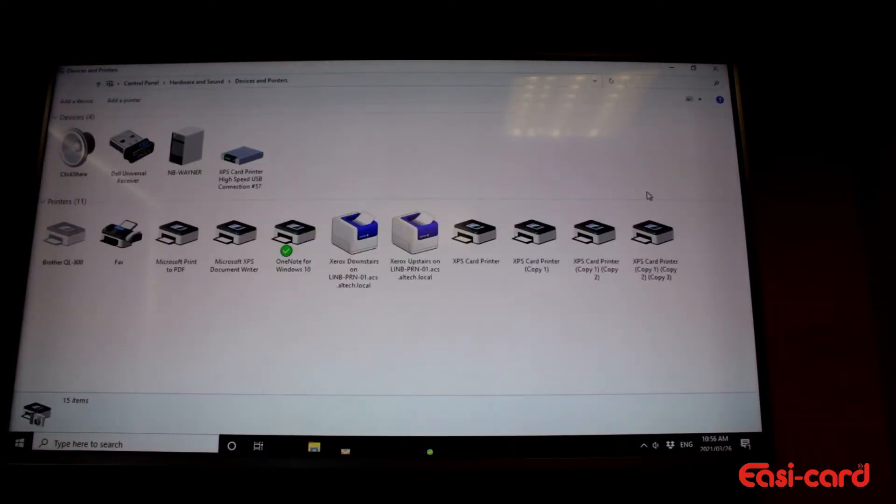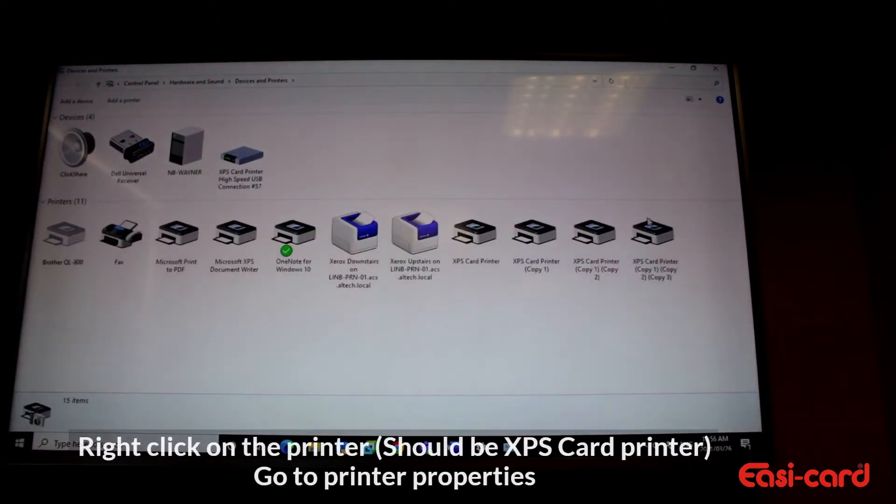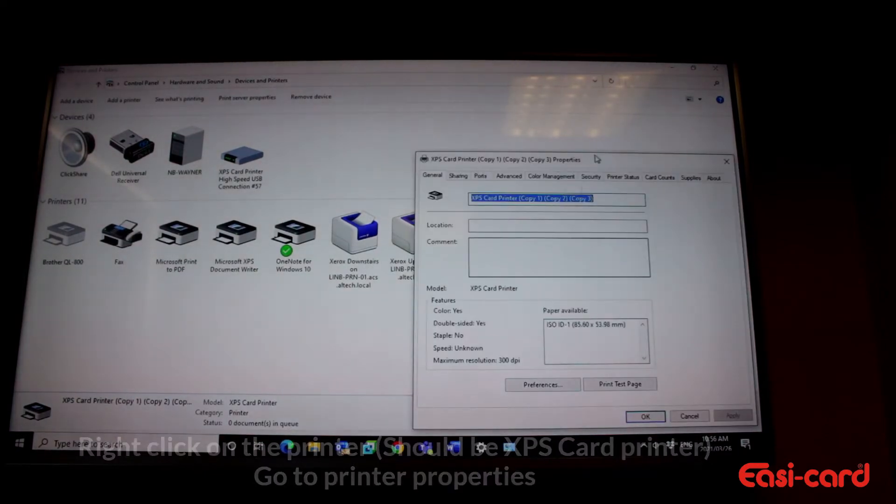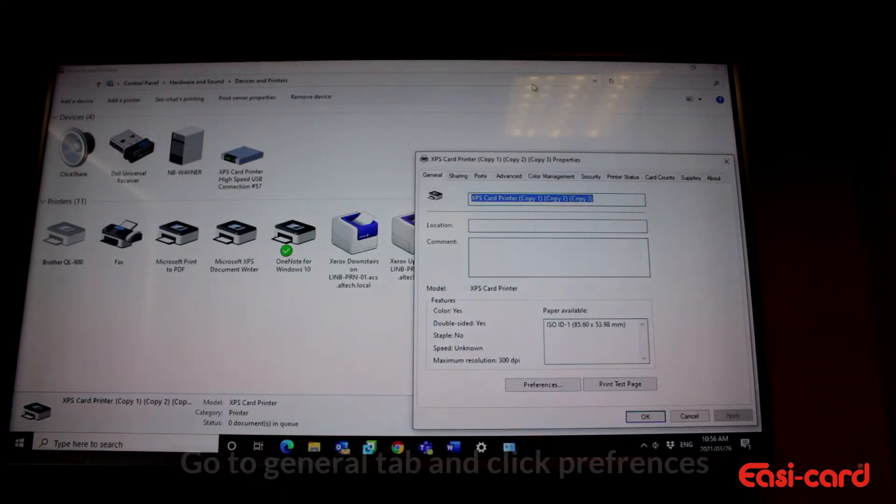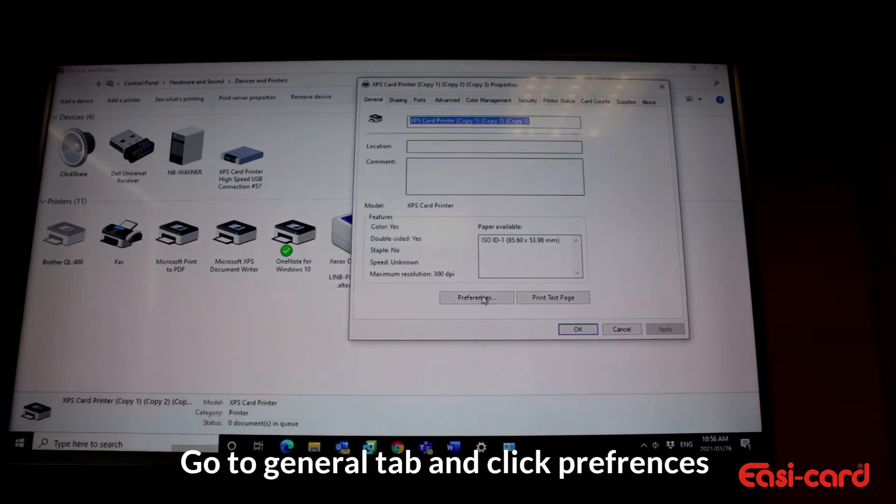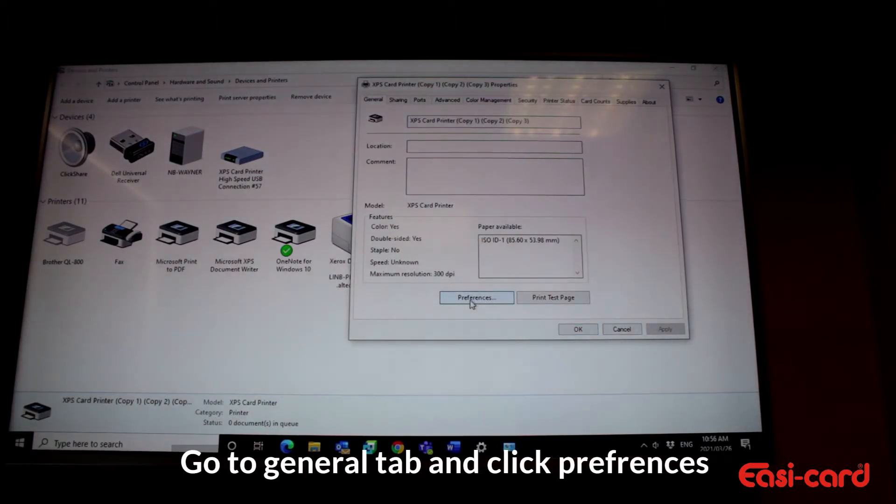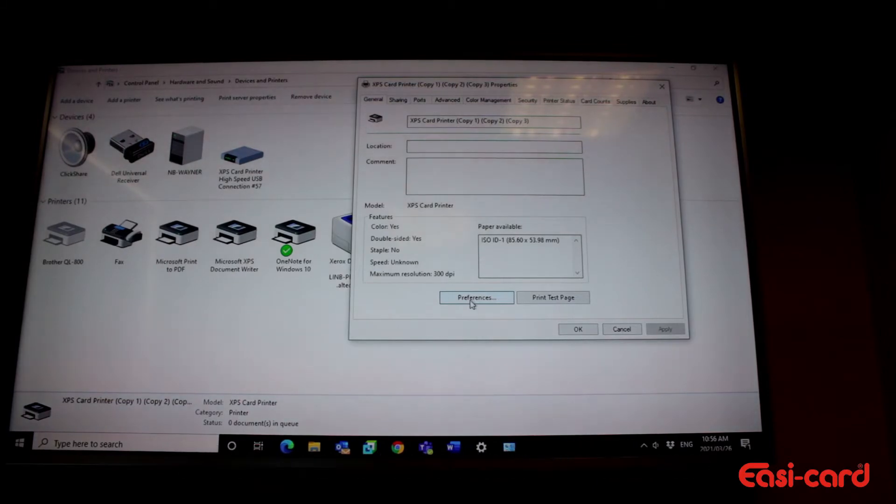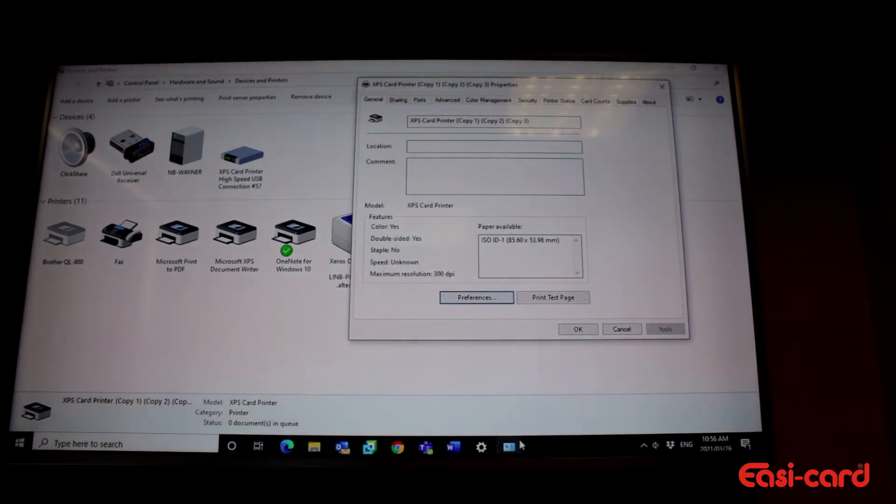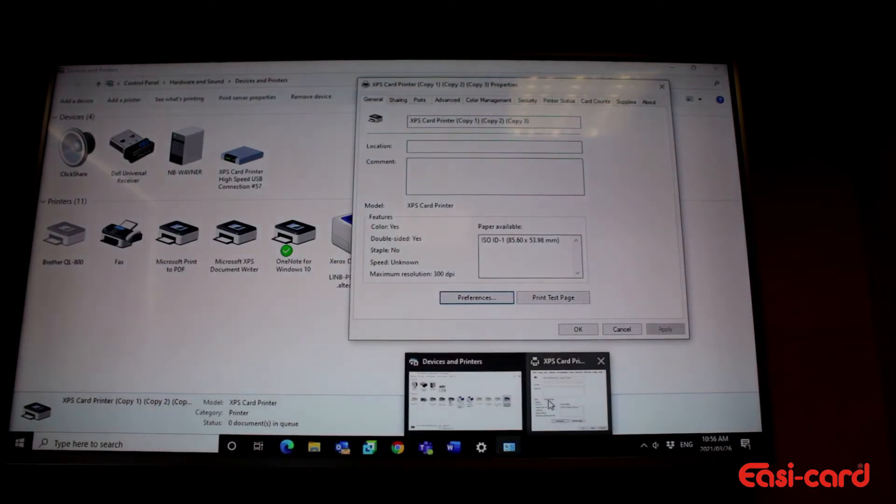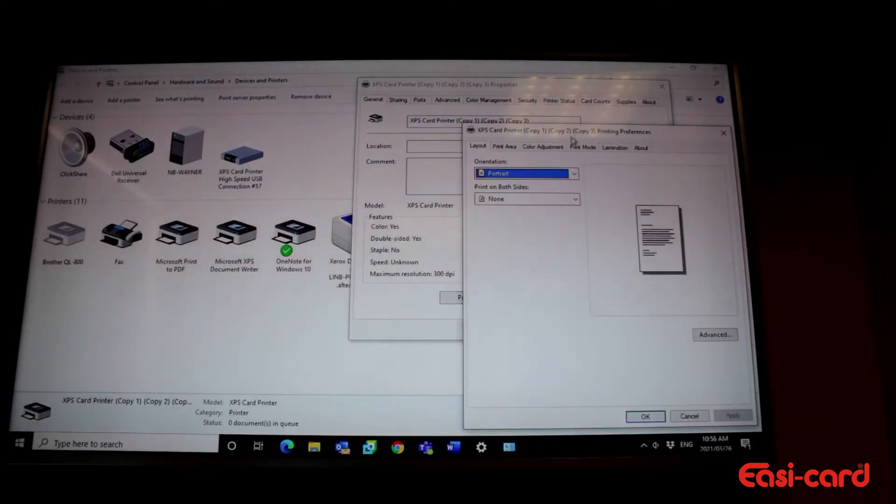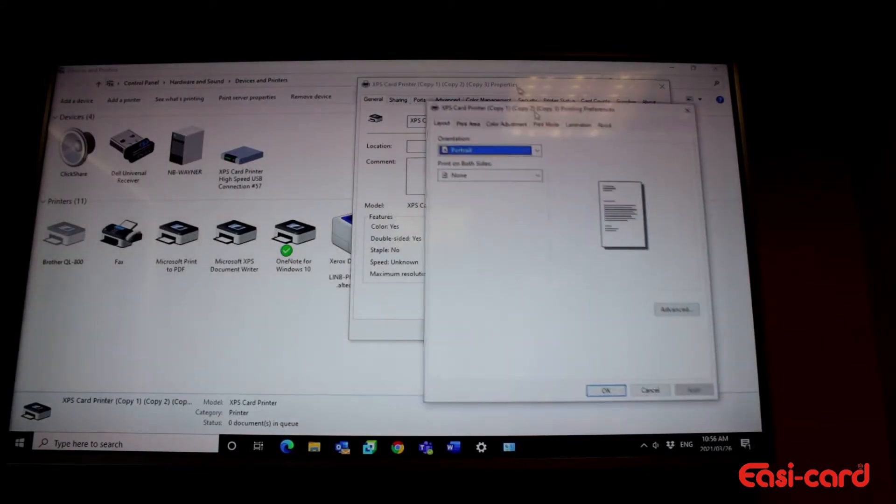Then you right-click on your printer and go to printer properties. As soon as this opens, you've got a preference tab here at the bottom. You open your preference tab and you get this display here.